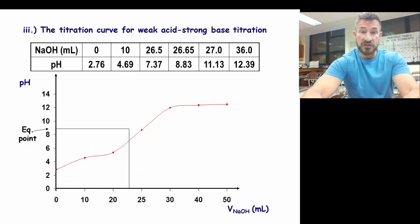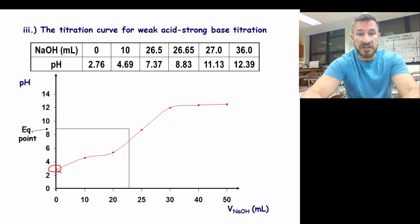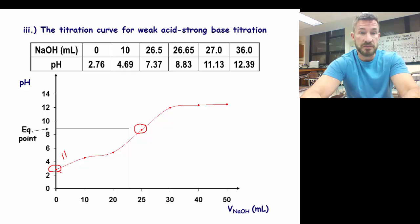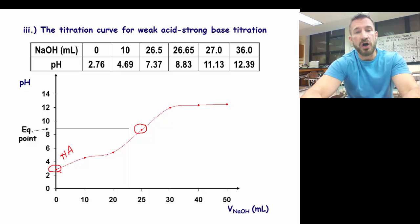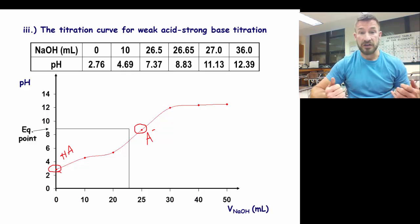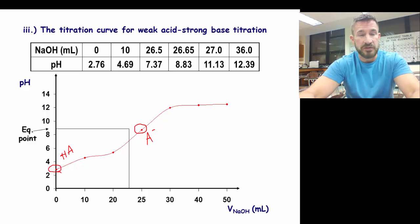Today we're doing a weak acid-strong base titration. Its pH is not going to start off as low — it will generally be above 1 — and the equivalence point is going to be basic, above 7. The reason for this is that at the very beginning, the major species besides water is HA. At the equivalence point, all of the HA has been changed to A⁻, the conjugate base. A⁻ reacts with water, pulls off a proton, and leaves a hydroxide, which is why the equivalence point is above 7 and basic for this type of titration.